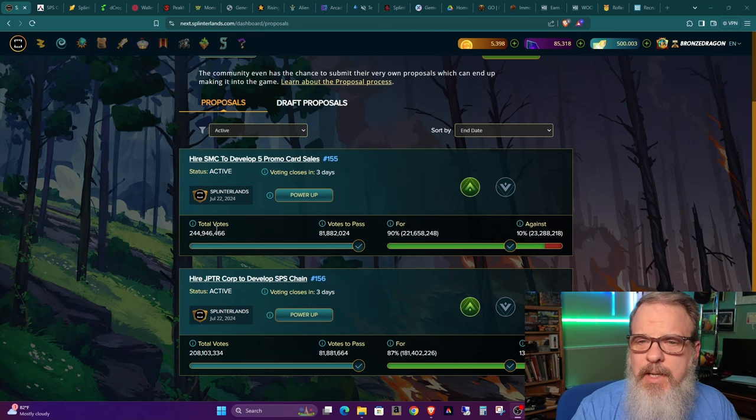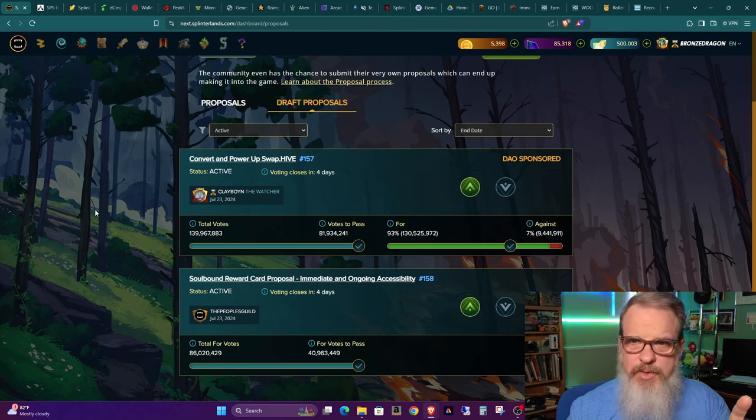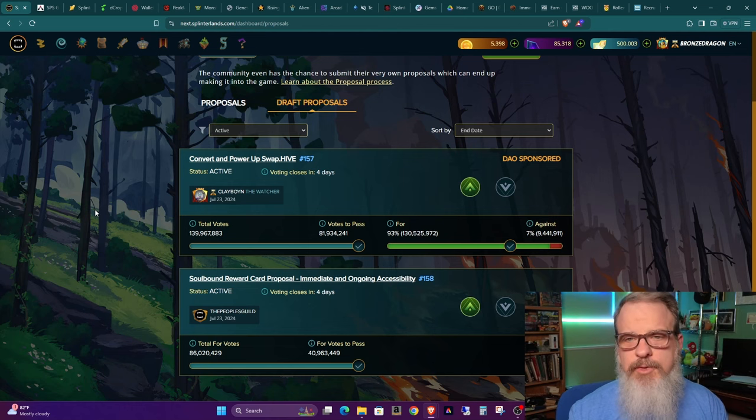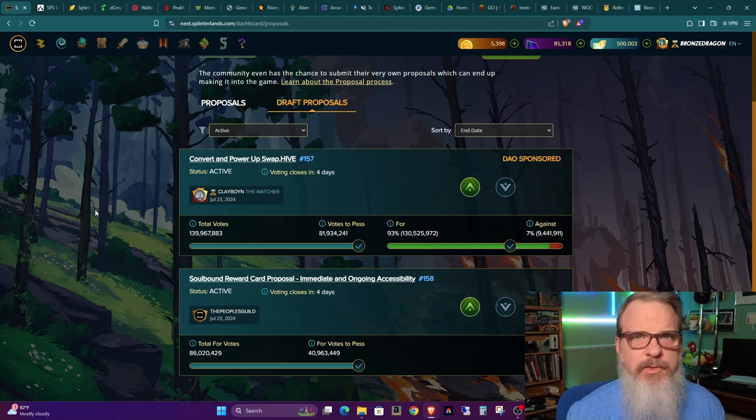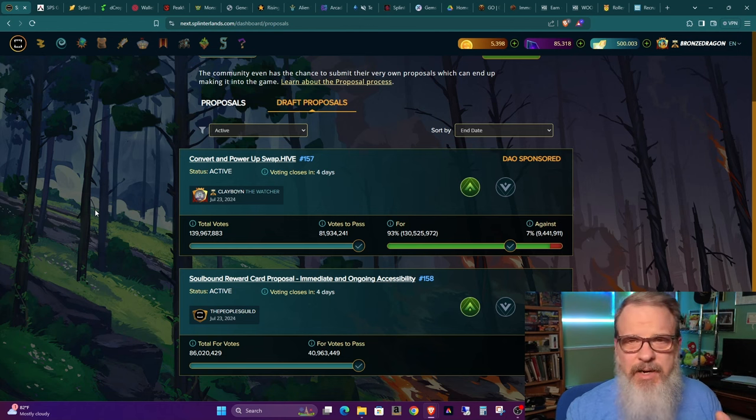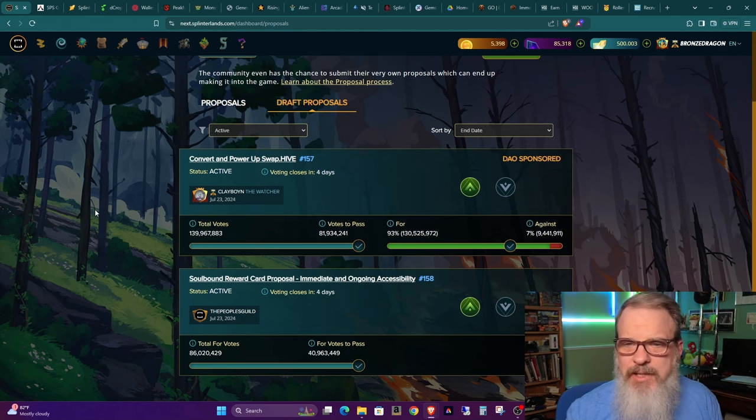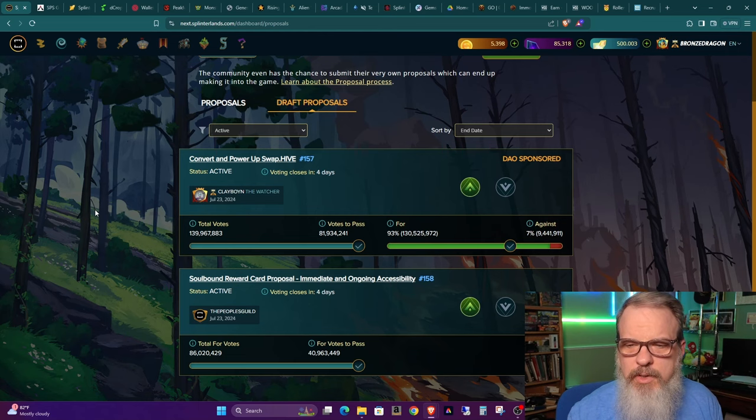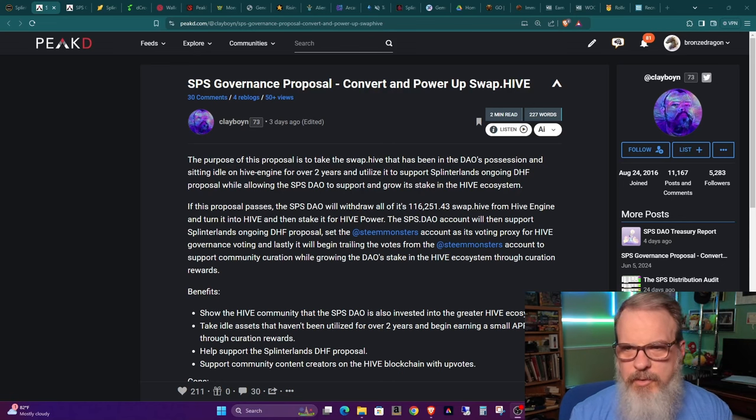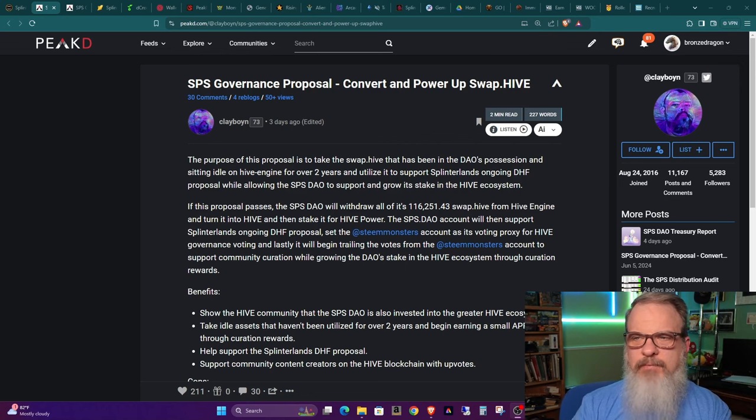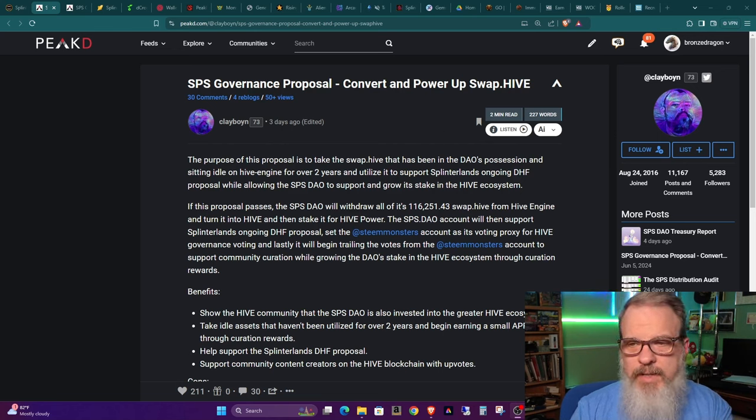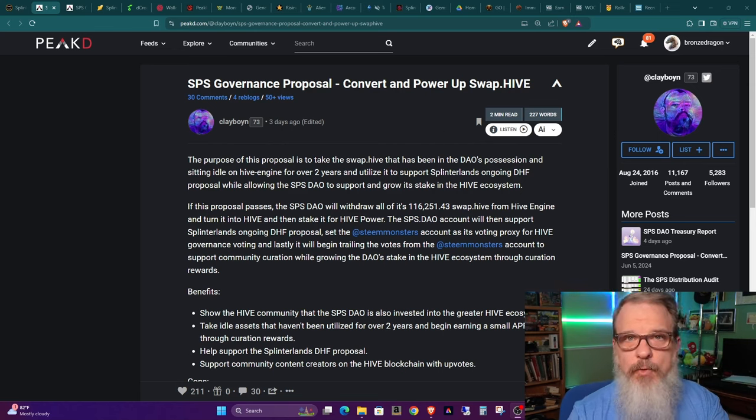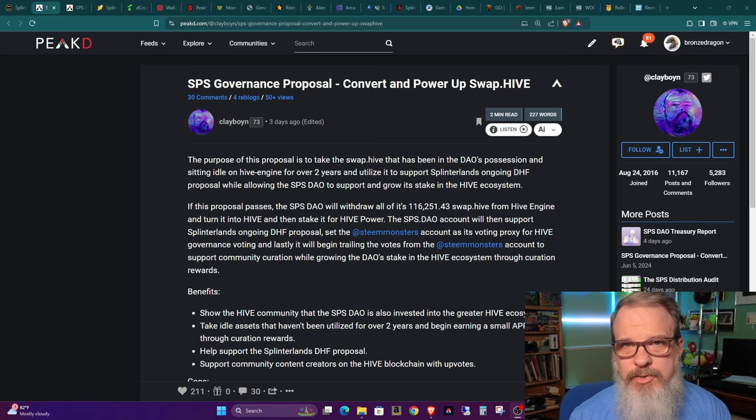Next up we have a couple of draft proposals. If you're new to this, first the proposals have to go through draft form, and if they get voted through, then they go to full proposal vote. This is very much like being on a board of directors or something where you have control of voting things in. These two are convert and power up to swap hive and then the soulbound reward card proposal, immediate and ongoing accessibility. The way I'm understanding it is we have a bunch of swap hive sitting there, money that's been sitting idle in an account. What they want to do is convert that to actual hive and then stake it so we can use it to vote for the actual hive proposal that would provide funding to the team.